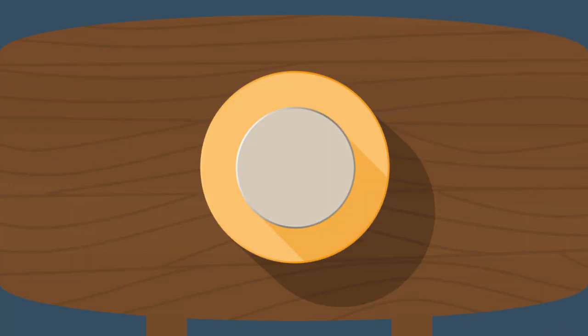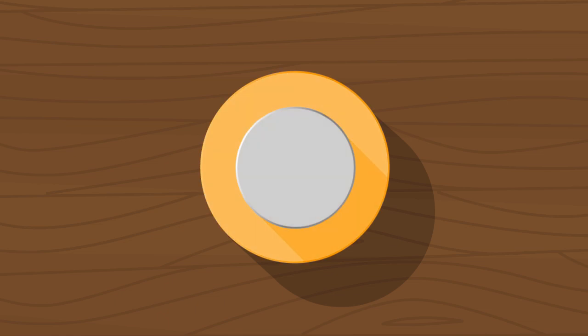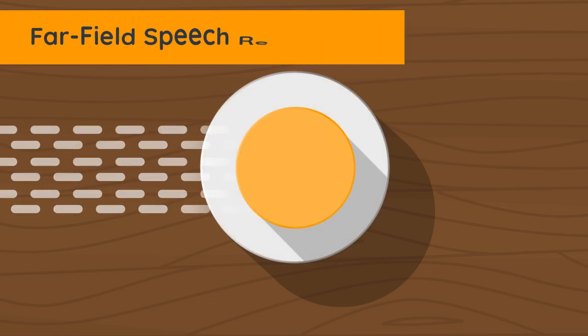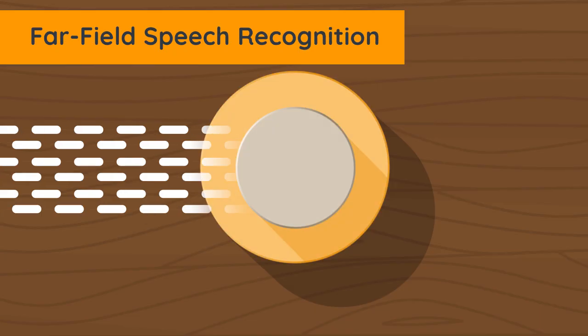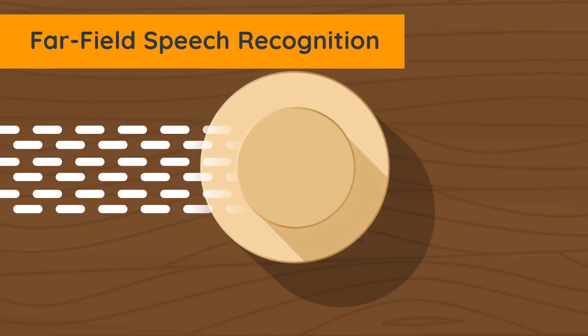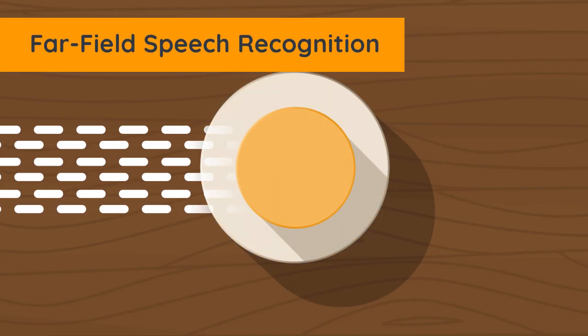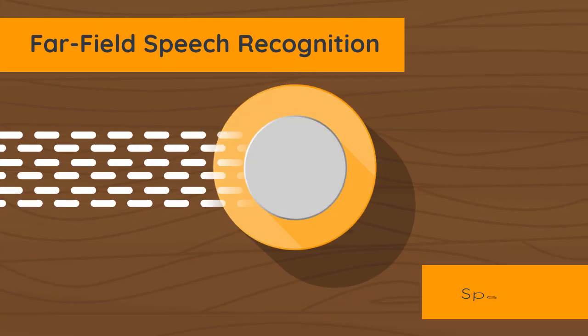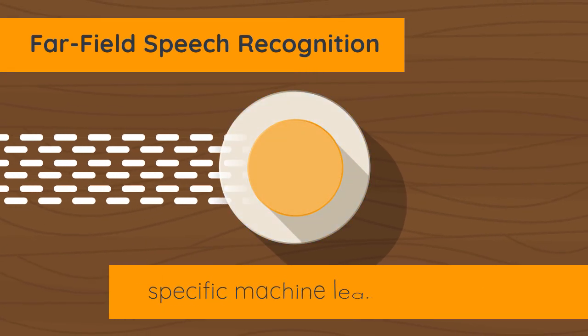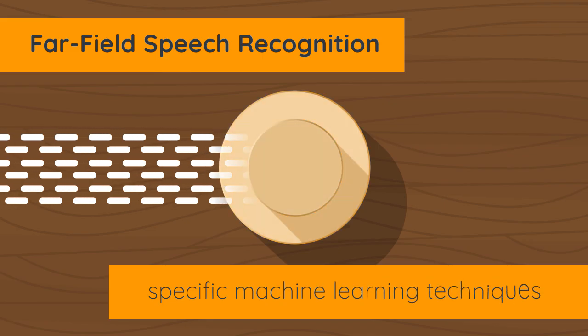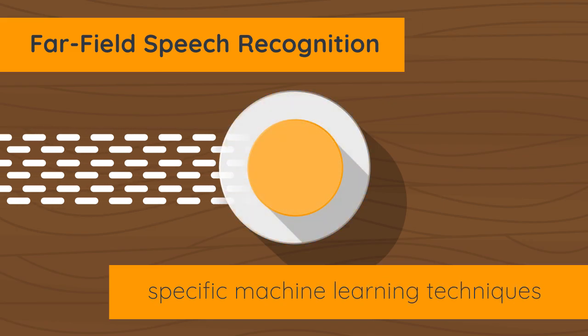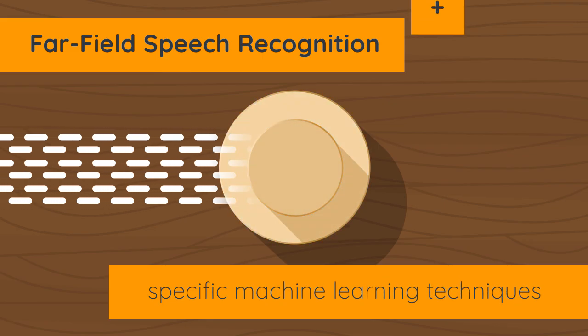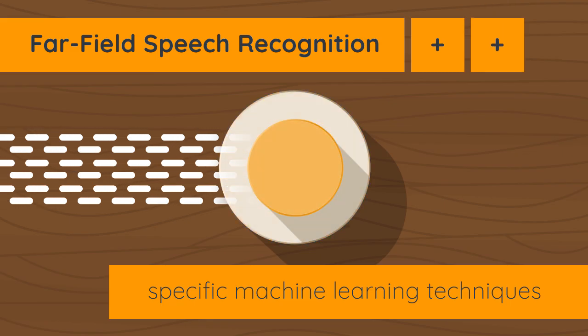For devices like Amazon Echo and Google Home to successfully analyze complex speech waves and determine the embedded command, they use far-field speech recognition, whereby signal processing engineers conduct specific machine learning techniques. Far-field speech recognition can be enhanced in two ways.